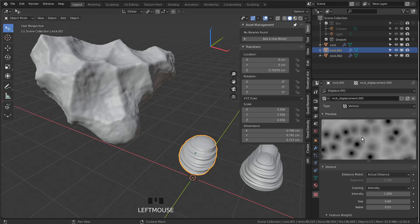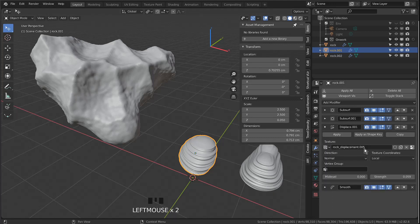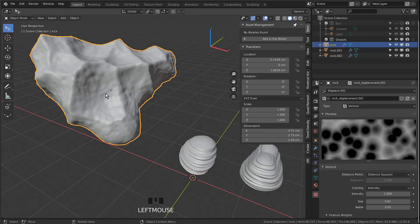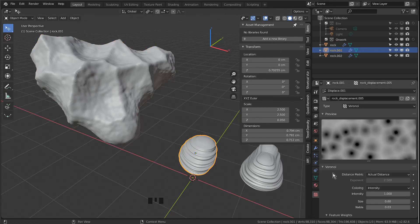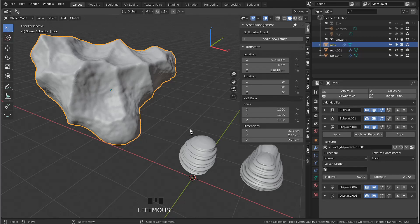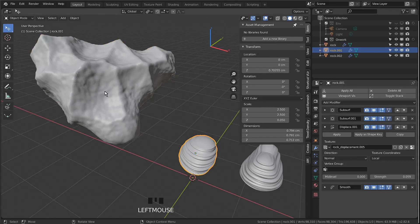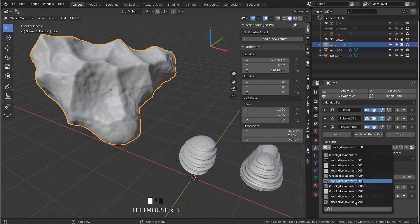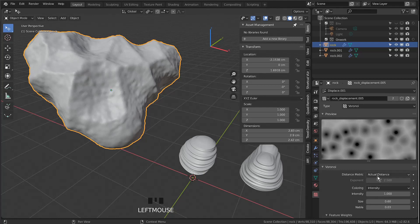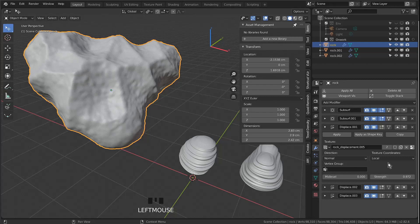Looking at the sandstone's texture (005), we still have Voronoi but with different settings — 'Actual Distance' here versus 'Distance Squared' on the asteroid. So play around with those options; you can get very different and nice results. You can also swap the texture used in one modifier for a texture from another modifier — the result will look different both because of the texture type and because of these distance settings.